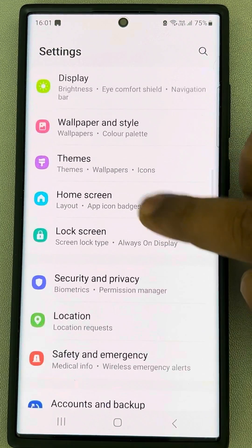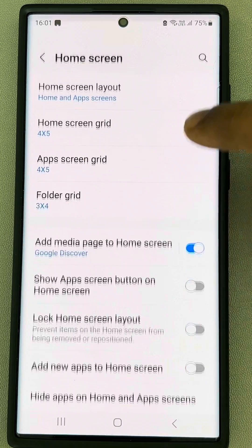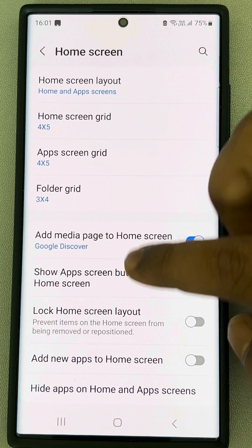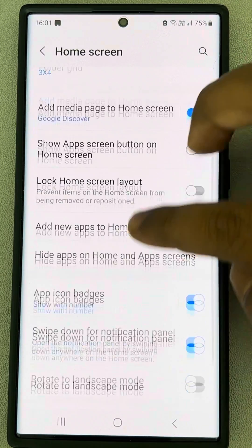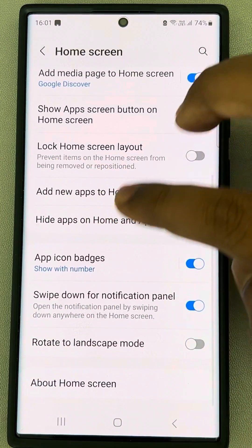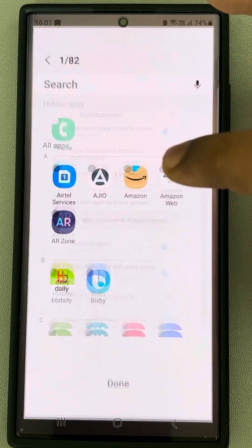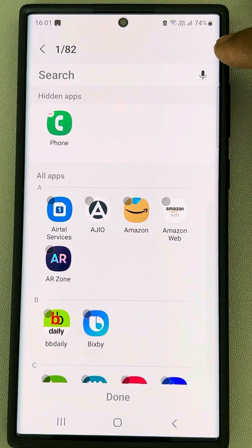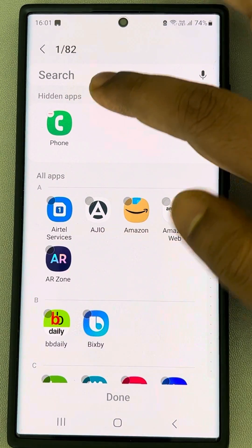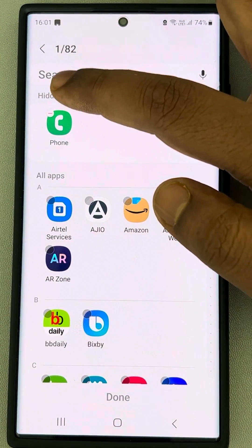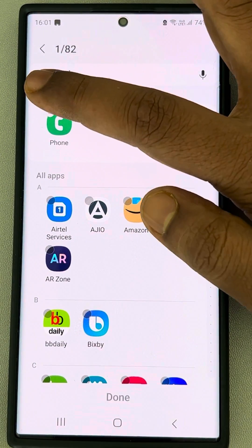Tap on Home Screen, then tap on 'Hide apps on home and app screen.' Check if there is a hidden apps section, and look for the Phone app there.